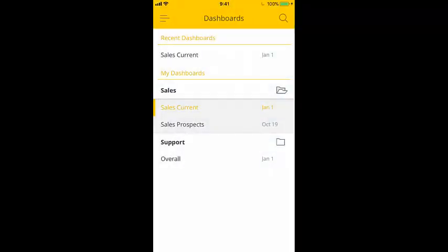As you can see, you can view and interact with your dashboards on the go with SiSense Mobile. For more information, check out our online documentation.